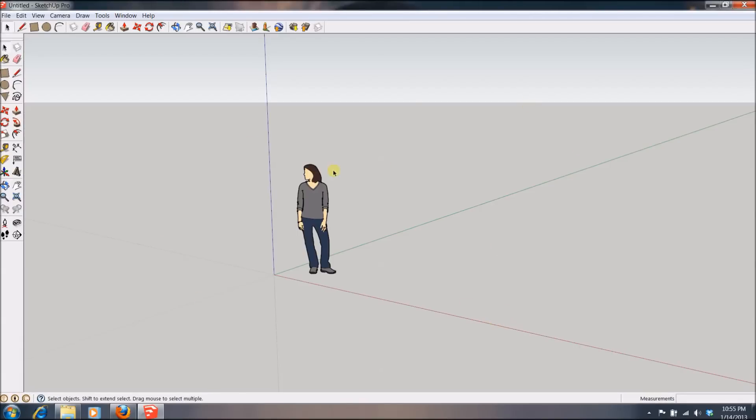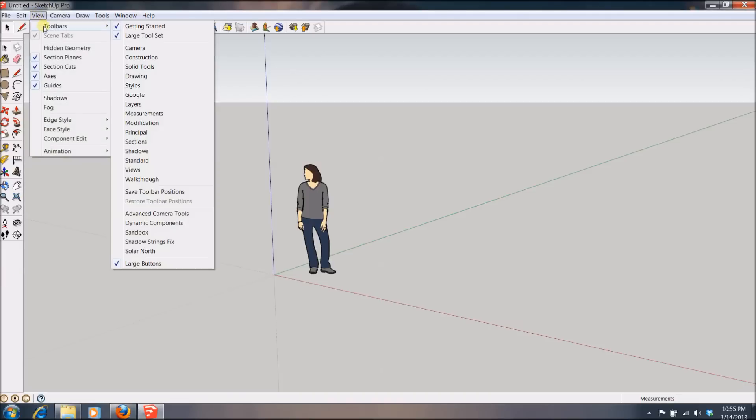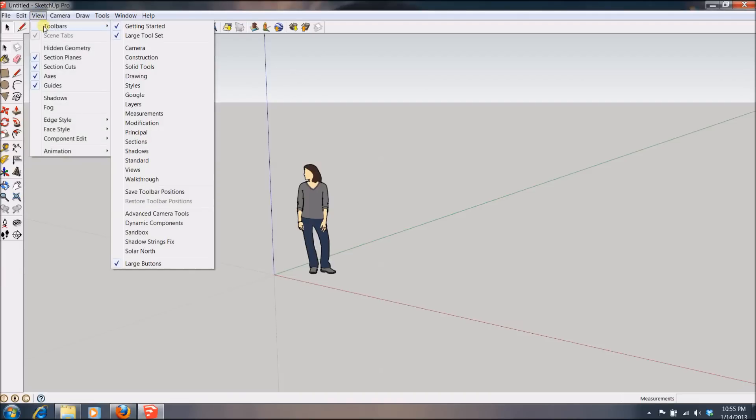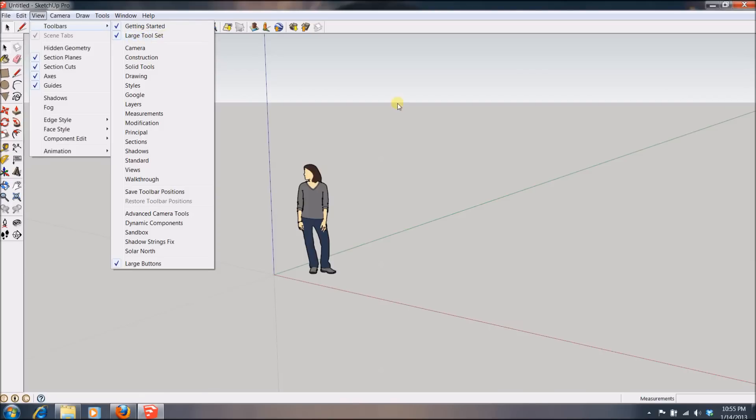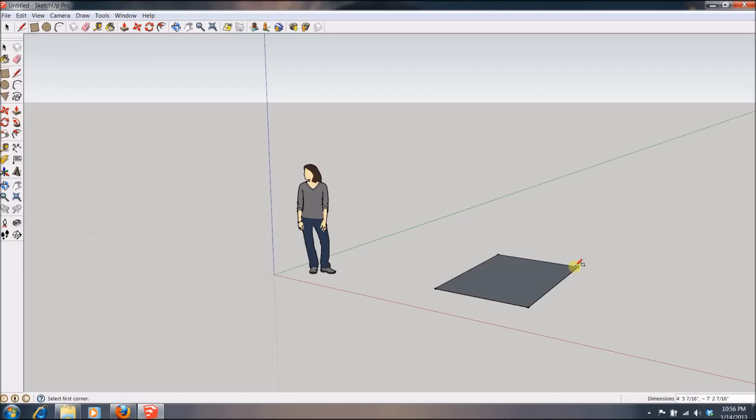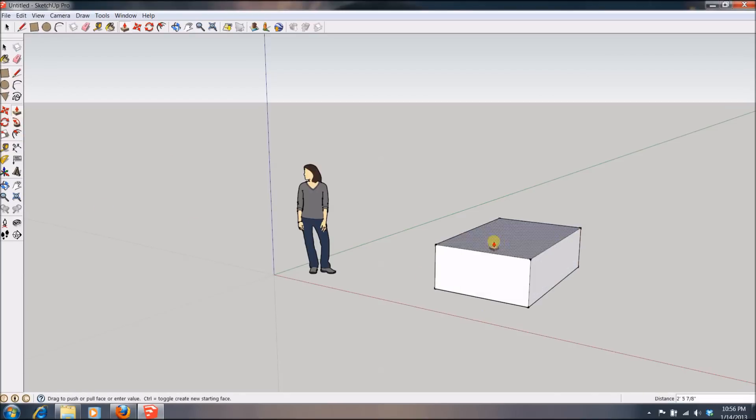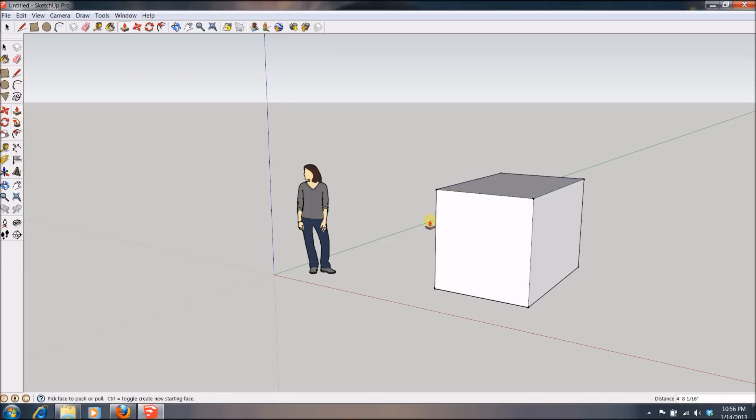And now you are in the SketchUp interface. If you don't have this left toolbar, what you can do to get it is go to the tab, the view tab, go to toolbars and then activate the large toolset. And there you go. Now you can start using SketchUp and experiment so that you can get the basics. But once you get the basics and you want to extend the capabilities of SketchUp, you will want to install a plugin. So step number two will cover that.